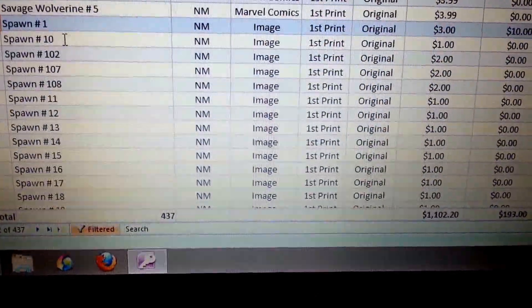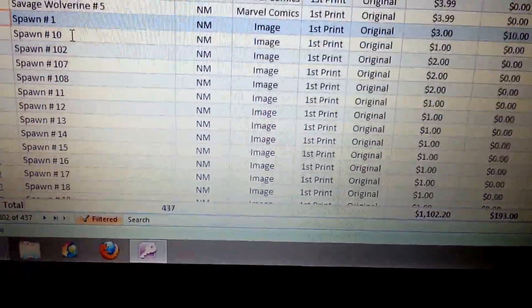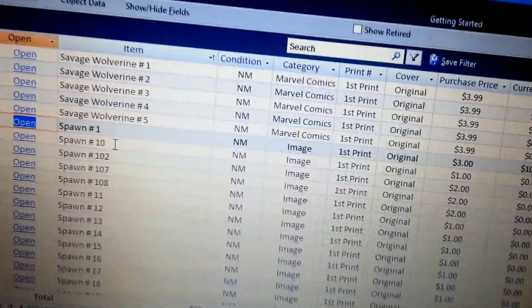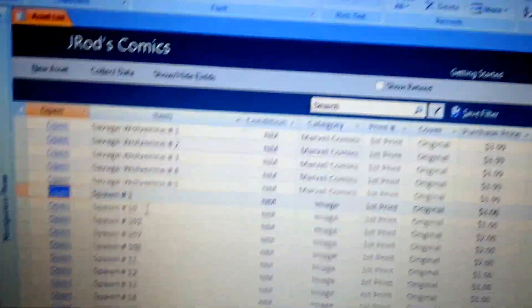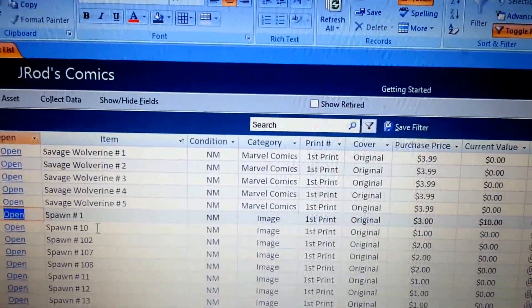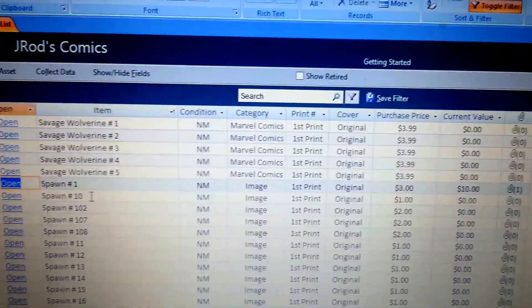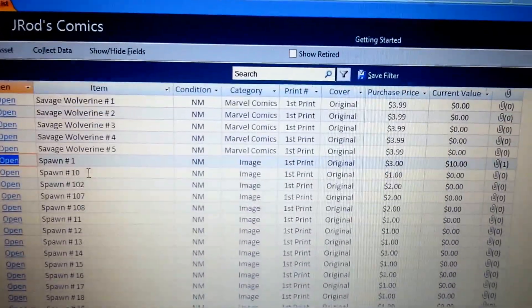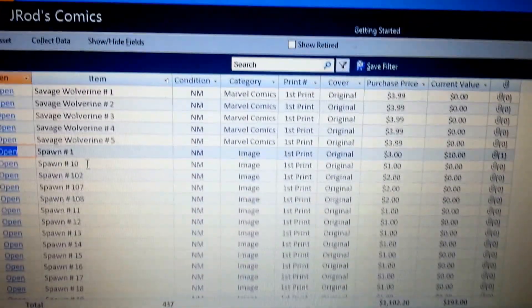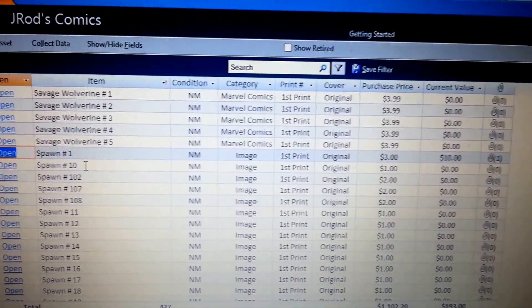Okay guys, it's GDJ Rod here. I just wanted to do a quick video, just show you real quick my comic book database I built. Pretty simple, pretty easy. It's built in Access.